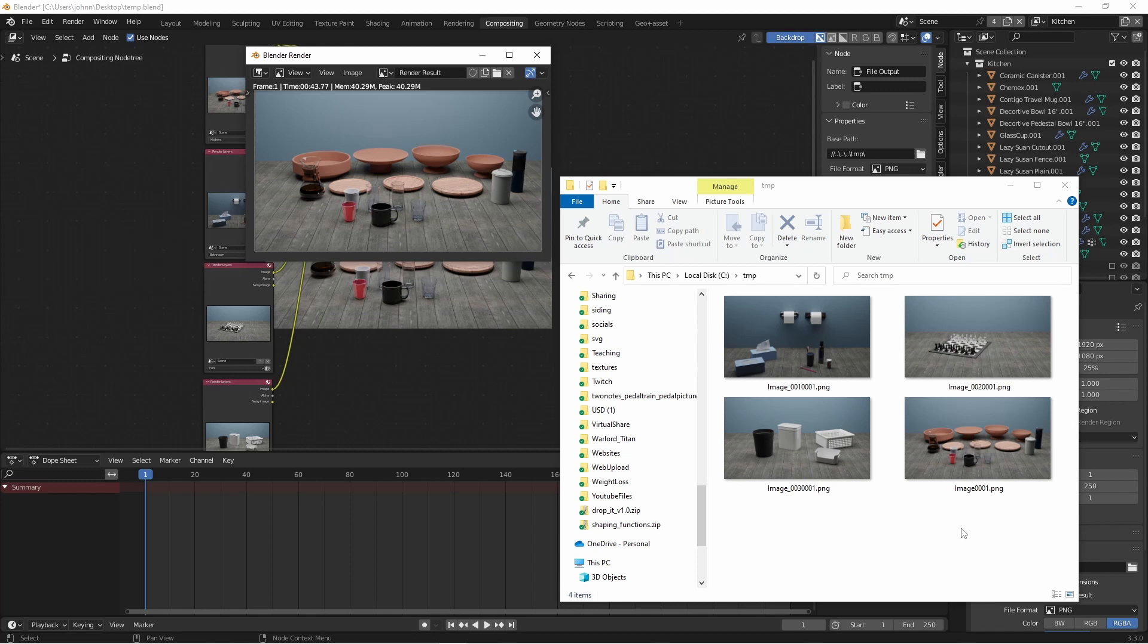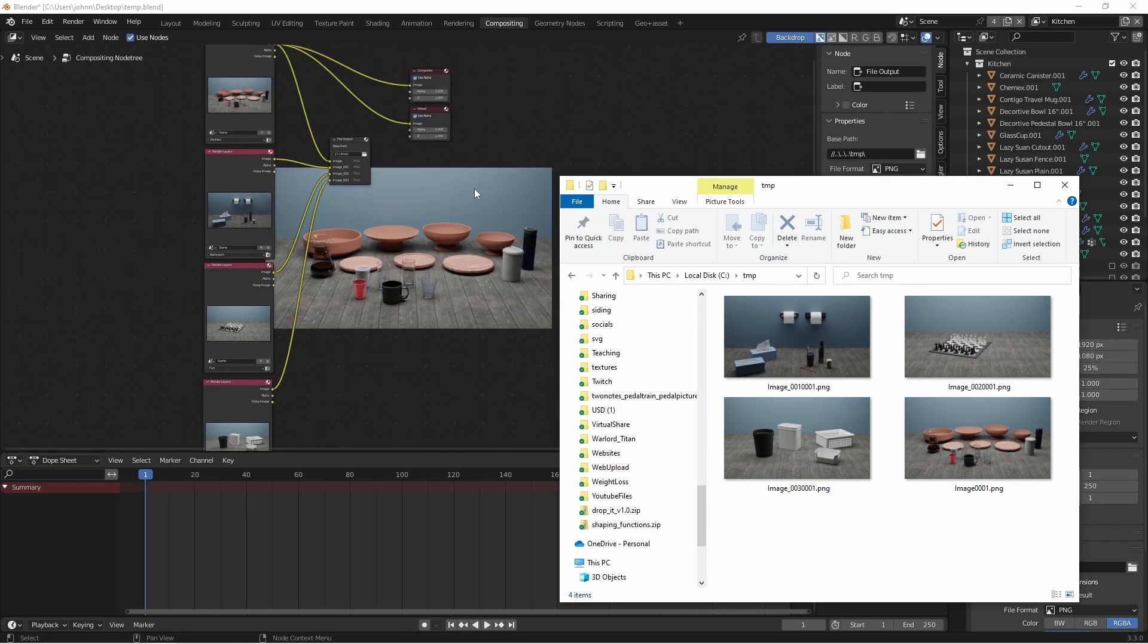And as you can see, I got my four images in my output TMP folder. But then I got to thinking, I'd like one more image with all four images combined into one. We can do that in the compositor as well.